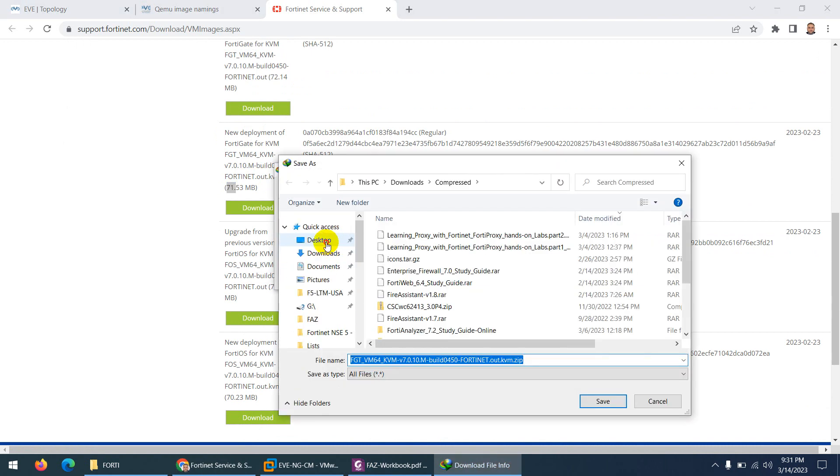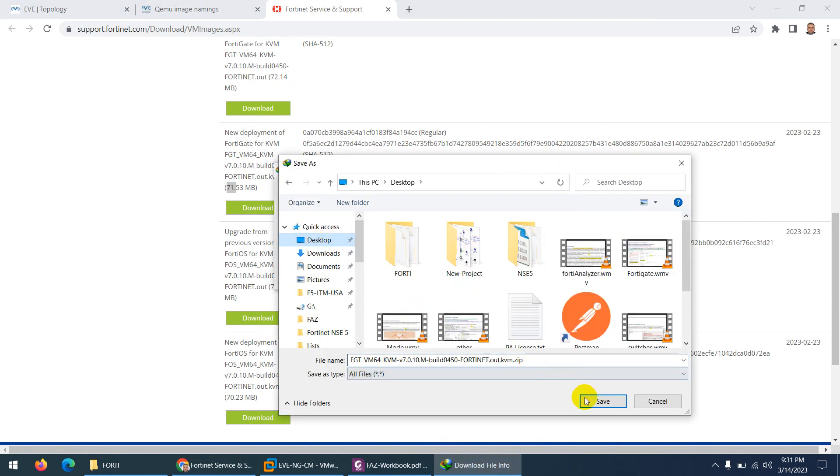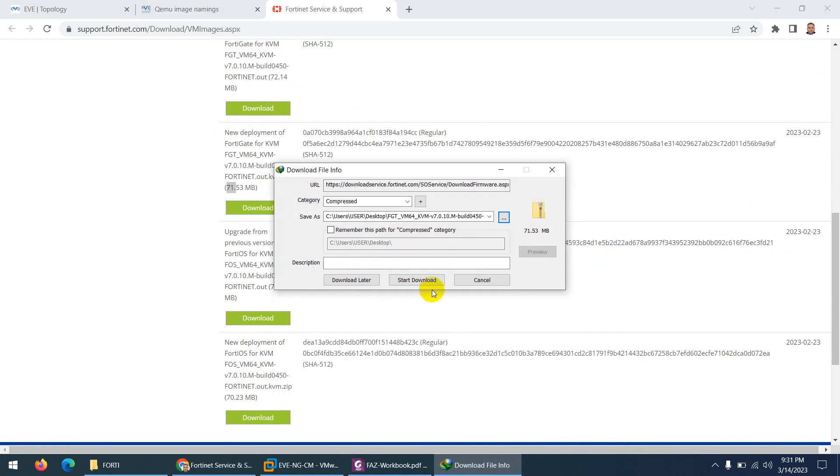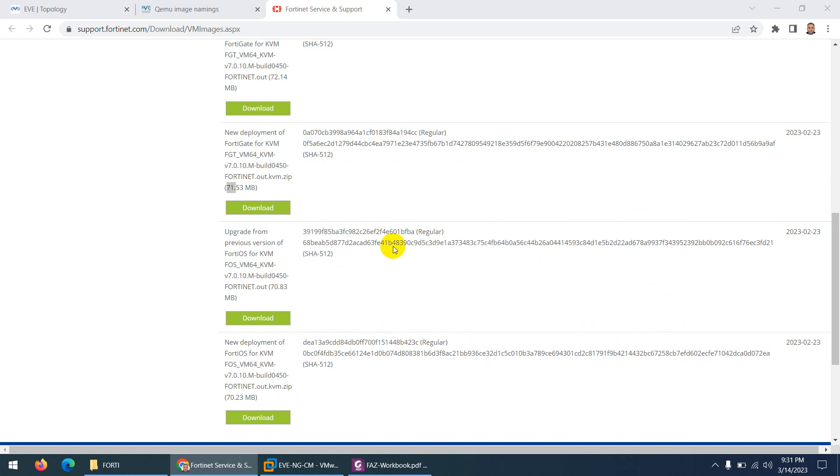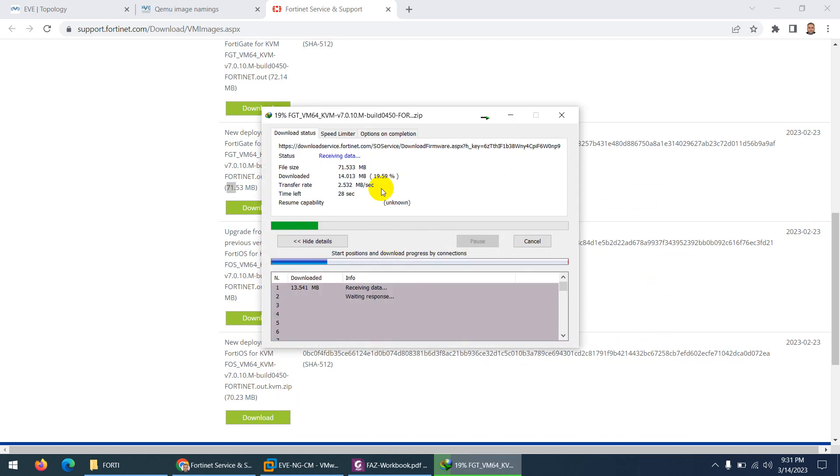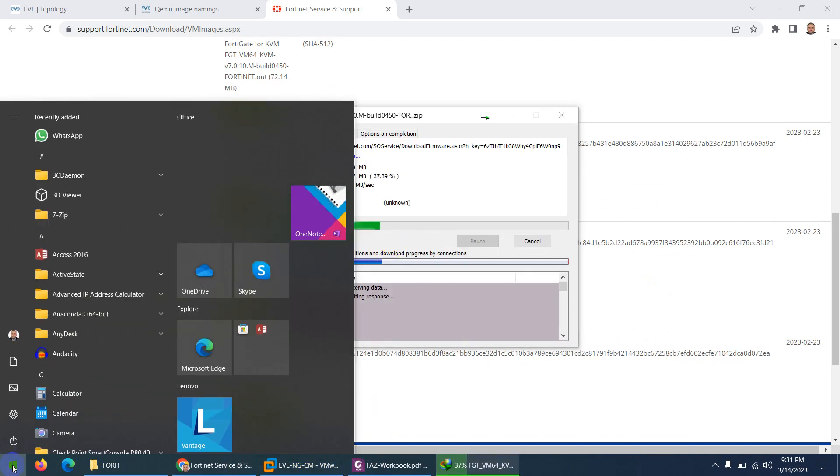This is in zip format. Let them download. Now I need to open WinSCP.